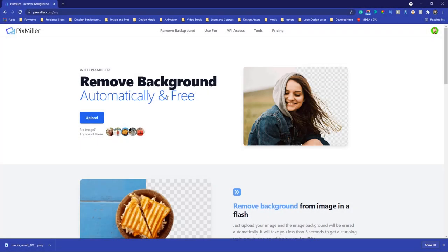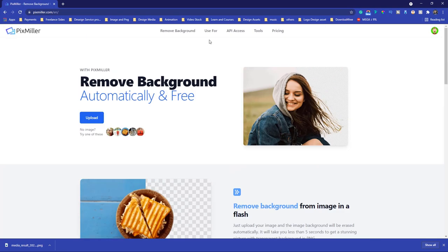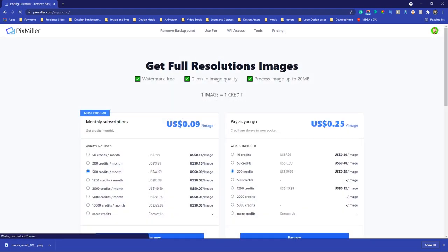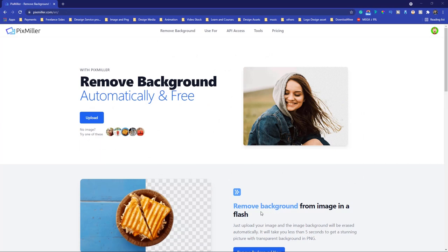Thank you to Pixmilla for being the sponsor of this video. If you are looking for the best and easiest way to remove backgrounds, this website can easily remove any photo background. The price of Pixmilla is very low. They are trying to help lots of people who want to remove backgrounds easily, so go and check out their background removing website.